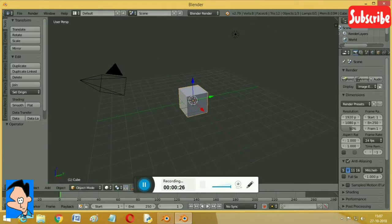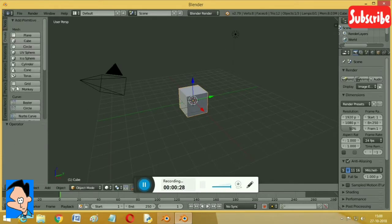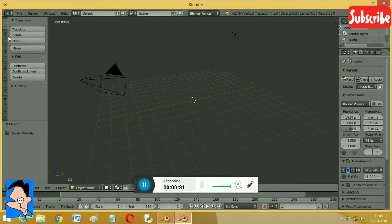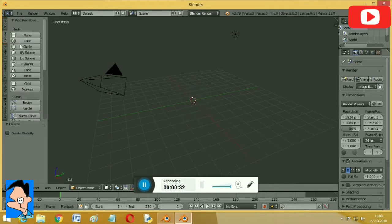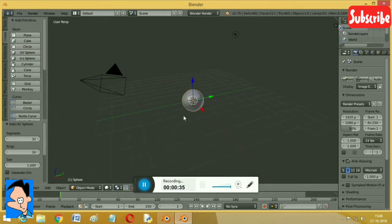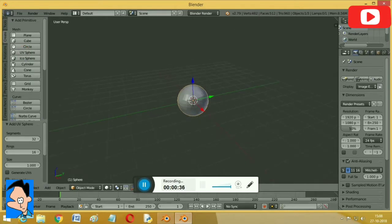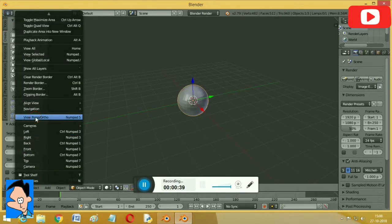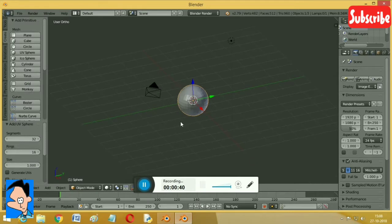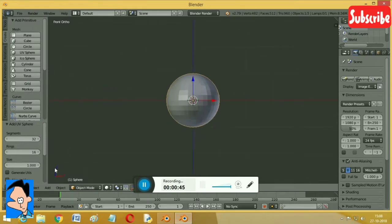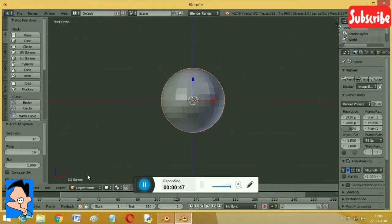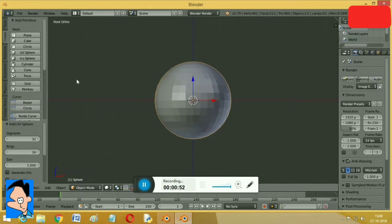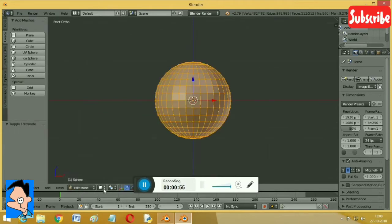So here we have a new Blender interface. Just delete this cube. We're going to delete it and have the sphere here. Now we have to change the view to orthographic. Now it's good. Press 1 to have the ZX axis view. We want it in edit mode.